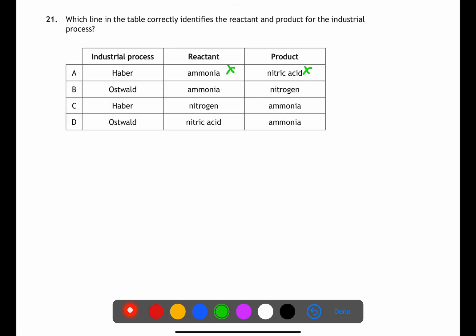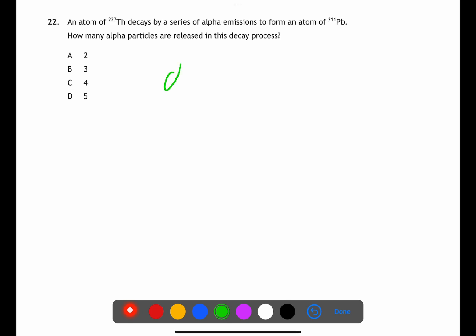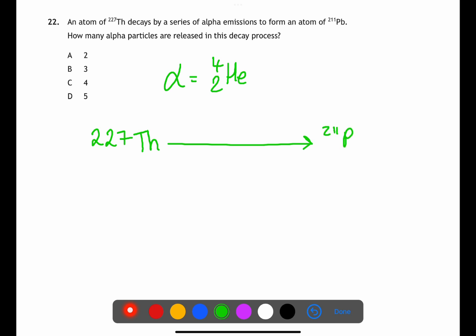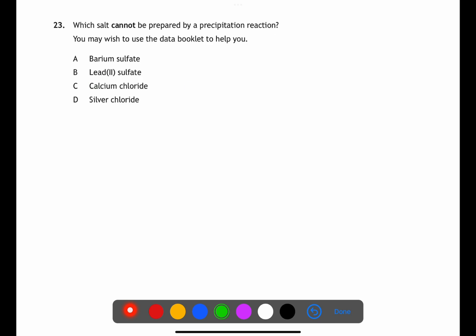Question twenty-one looks at industrial processes. The Haber process produces ammonia using nitrogen; the Oswald process produces nitric acid. For question twenty-two we're looking at radioactive decay. An alpha particle is a helium nucleus with a mass of four. Starting with thorium of mass 227 and ending with lead of mass 211, the missing mass is 227 − 211 = 16. Dividing by 4 (mass of each alpha particle), we find four alpha particles must have been lost.